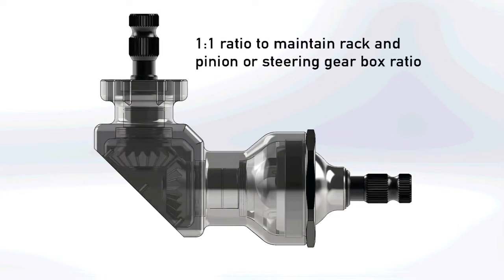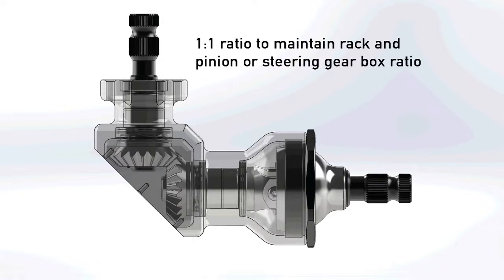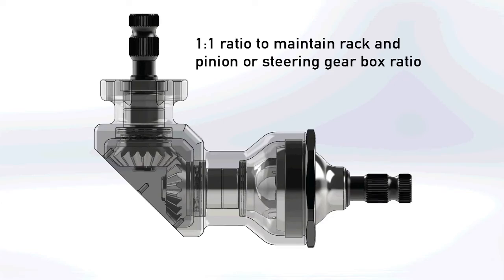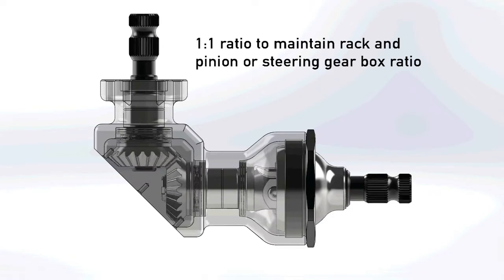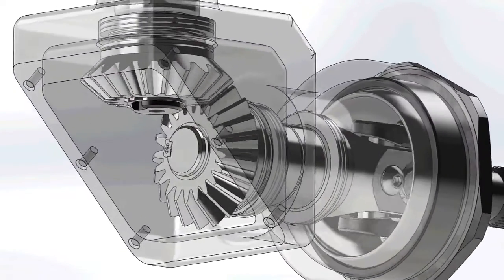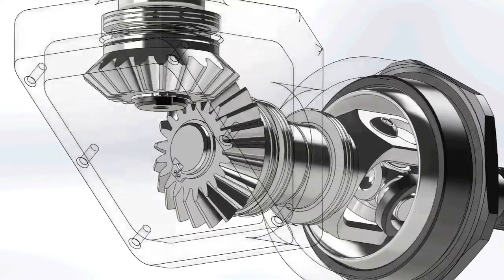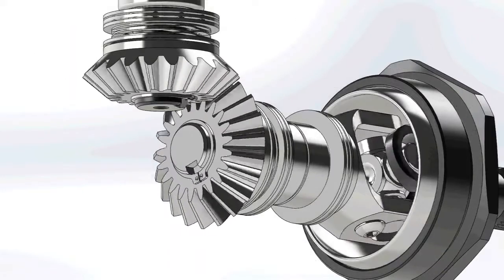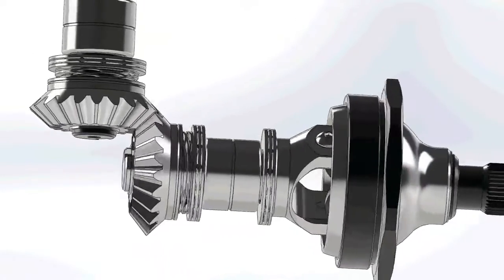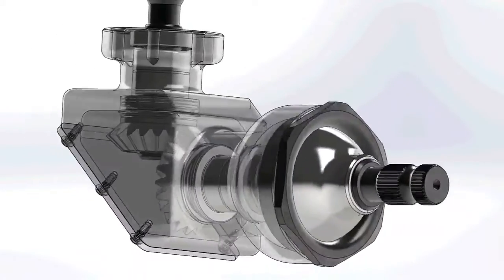Its 1 to 1 gear ratio maintains rack and pinion or steering box ratios. V-Dog's 90 degree beveled gears with no chains or sprockets allows for instant steering response.